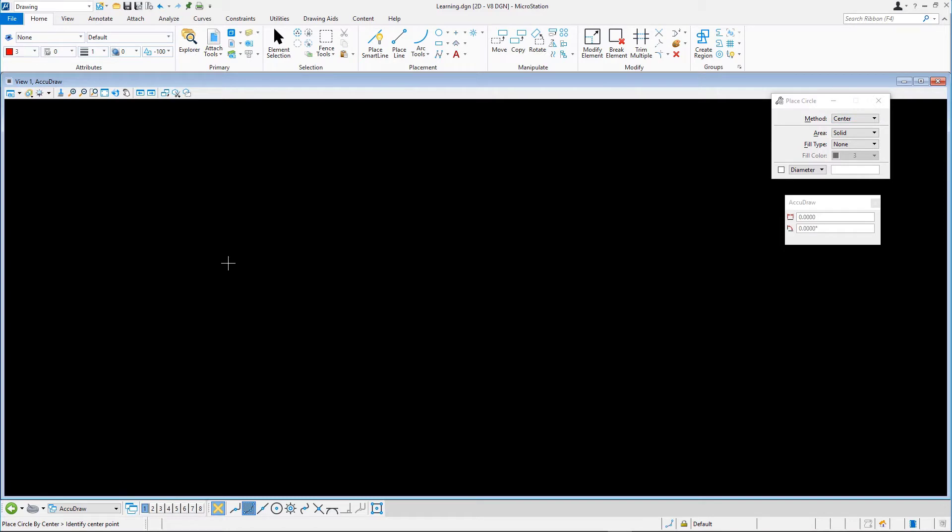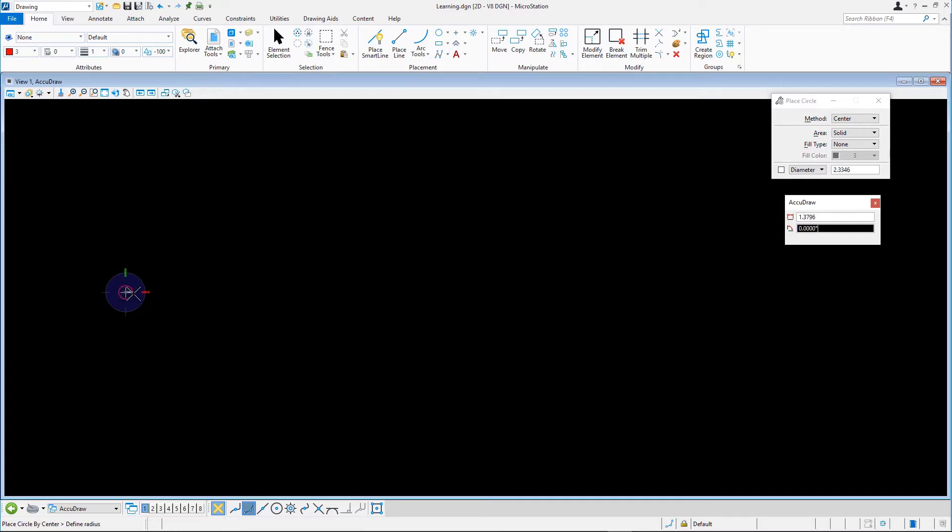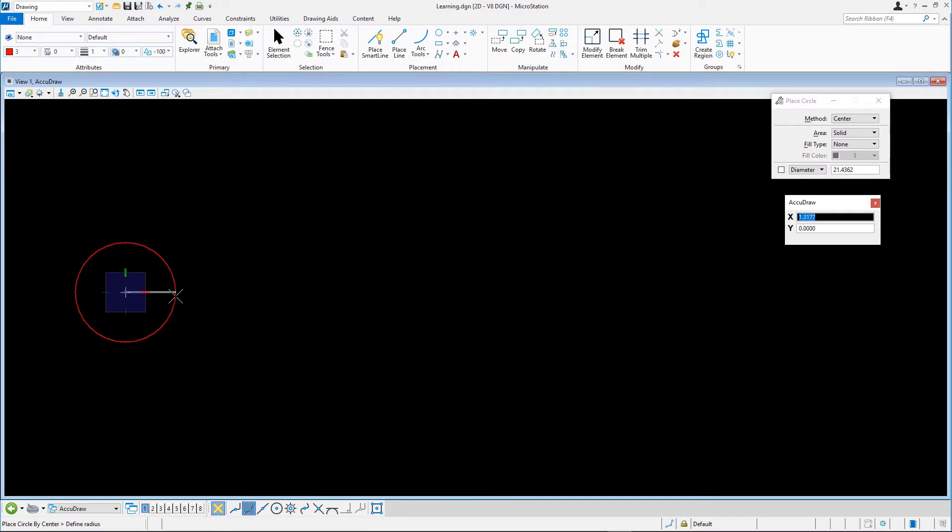For this example, the radius for the circle is 11.57. Let's place this. Data point at the center of the circle. In AccuDraw's X field, which is automatically highlighted, enter the 11.57 radius and data point.